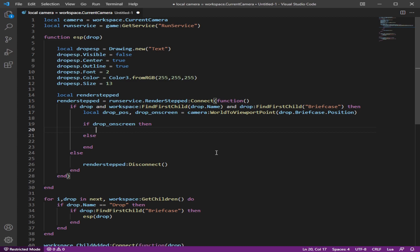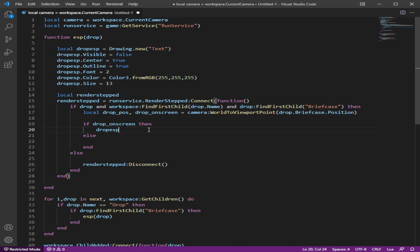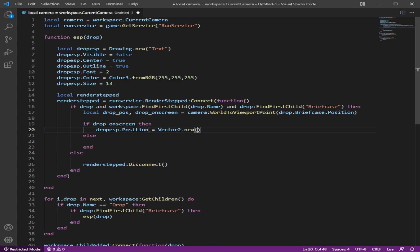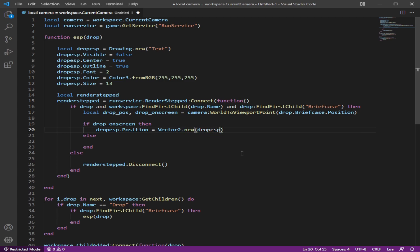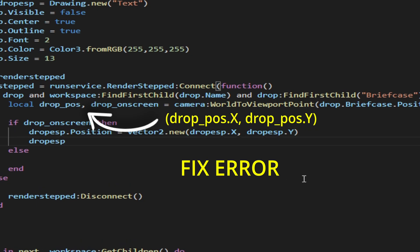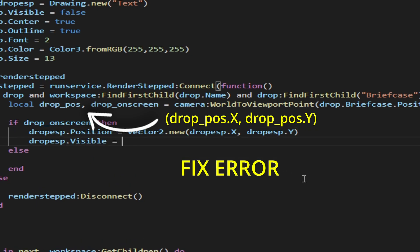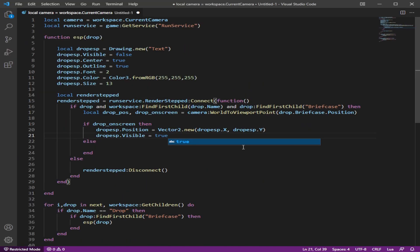From here, we're going to do our drop ESP. Now we're going to place the position on a vector 2, which is only X and Y. And we're going to do drop ESP dot X and then drop ESP Y. And then now we're going to drop ESP visibility. True.